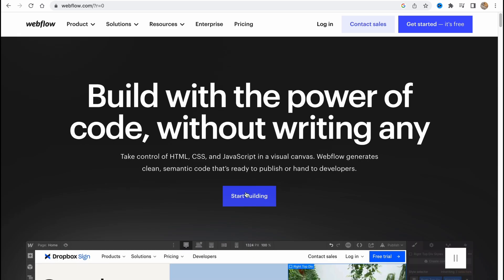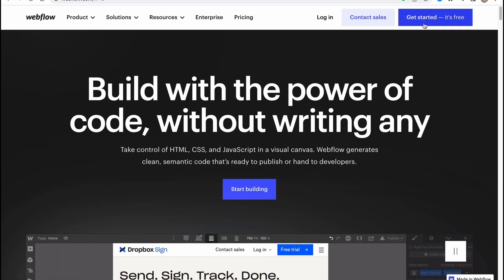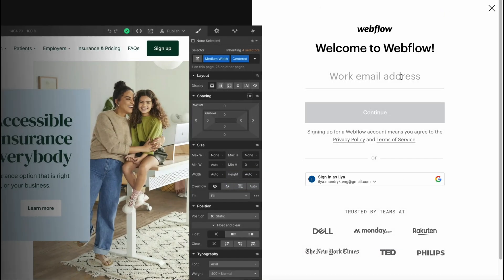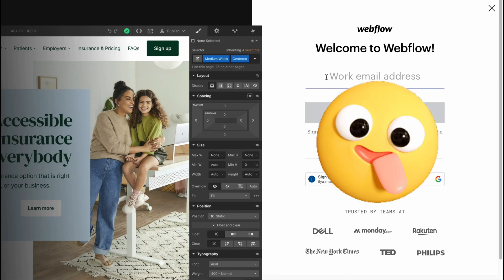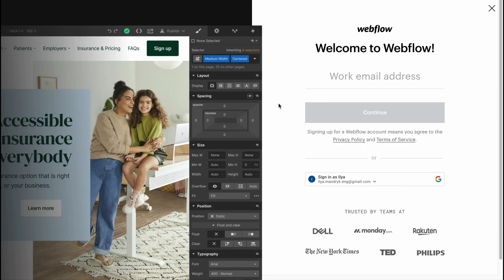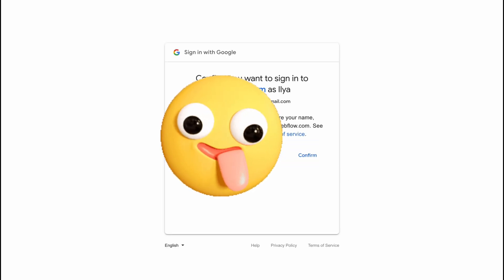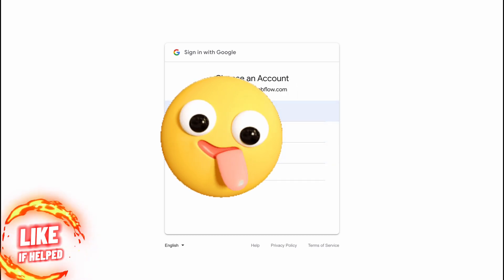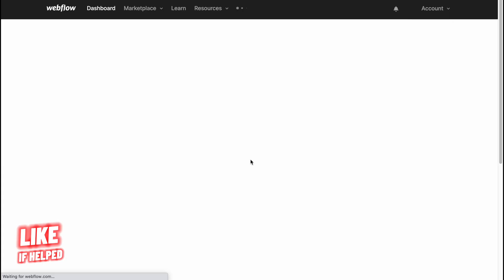After that we'll have to create our own account. We can continue with our email or we can continue with Gmail. I'll do this because as for me this is the easiest way, so let's choose one of our emails to start creating.